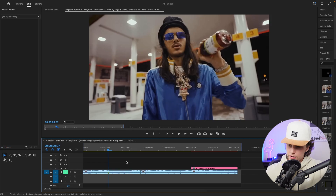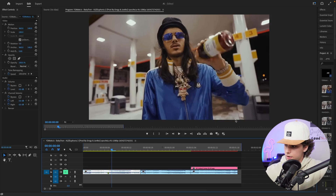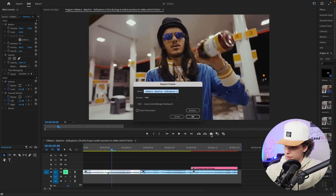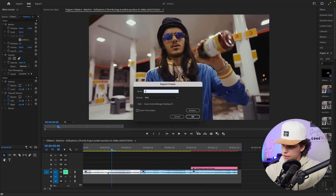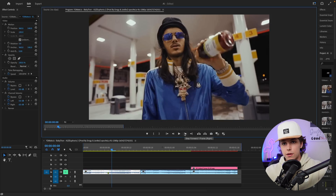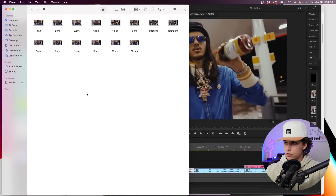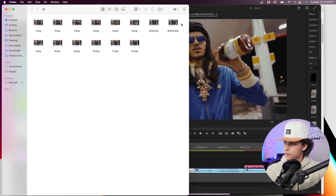Then go ahead to the second frame, hit export frame again, name it two, and hit OK. You're going to continue this process for as many frames as you want. As you can see in my AI folder I've got all of these different frames — this is exactly what we want.